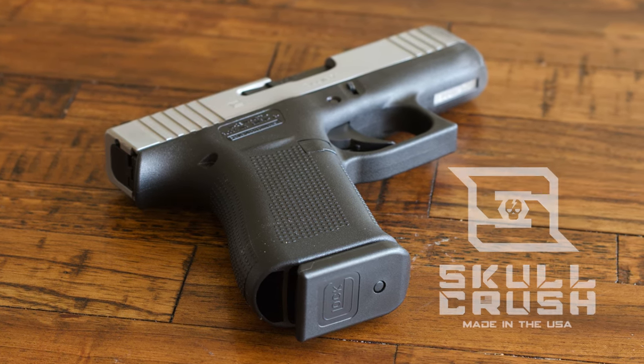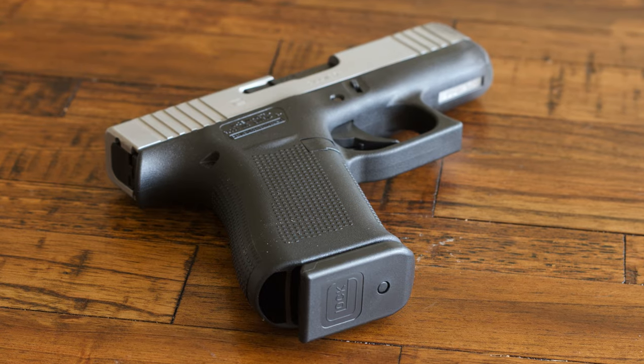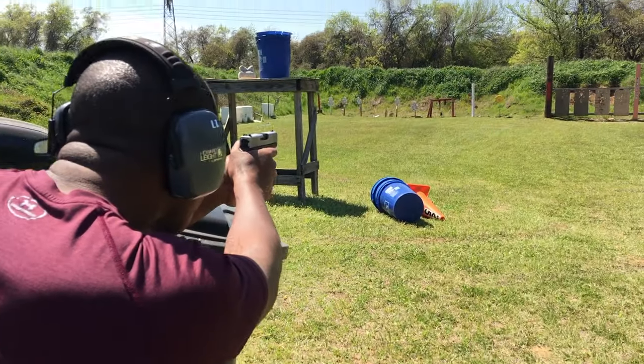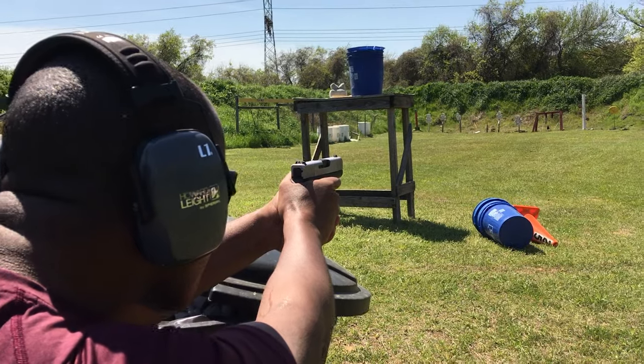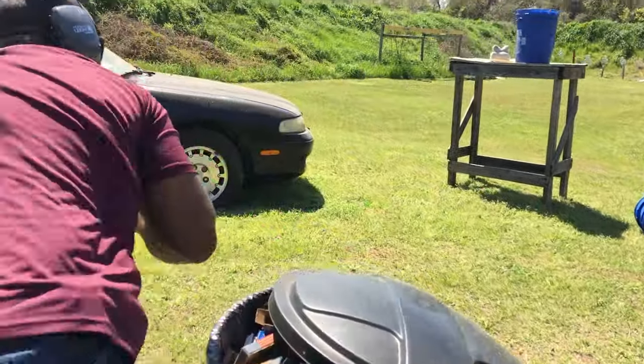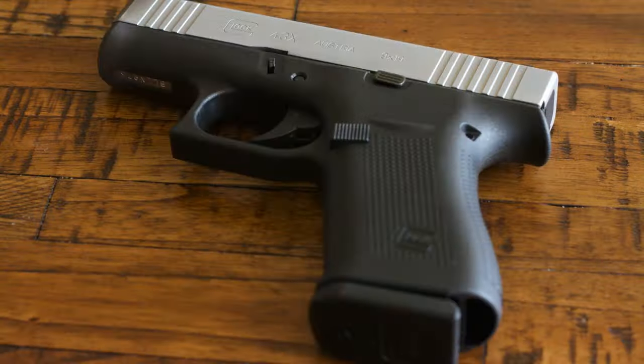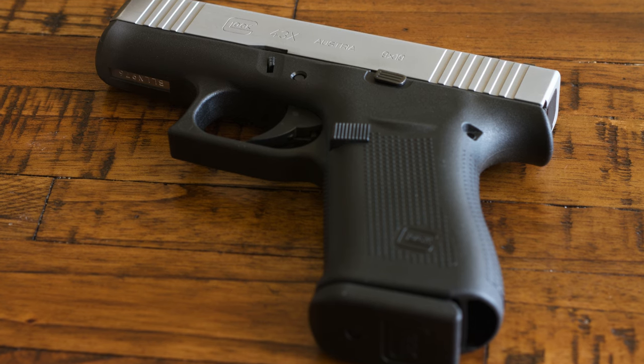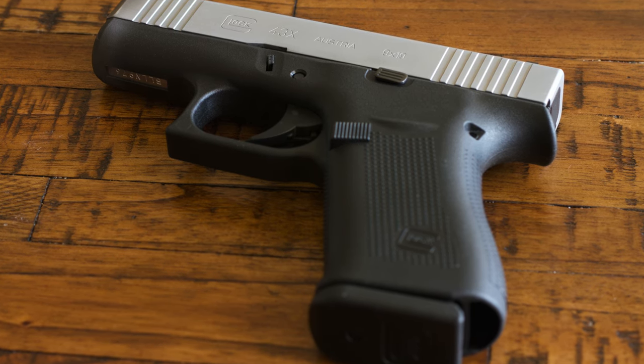I do like this gun a lot so I'm going to talk about it for a minute before we get to cleaning. When the 43X was first released I didn't have much of an interest until my buddy Kent purchased one. The first thing I noticed was how thin it was. It conceals really well and it's very comfortable to carry.